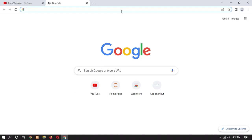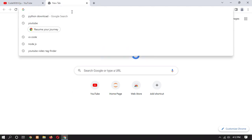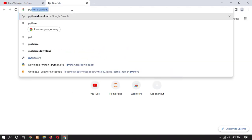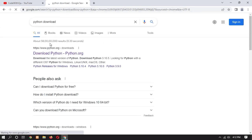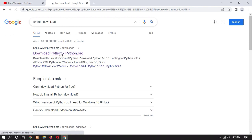In order to install Jupyter, we have to download Python first. So let's search and download Python. Type here 'python download'. Here you can see that the first website, python.org, is the official website of Python. Now click on the first link.